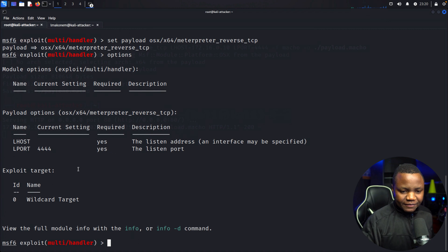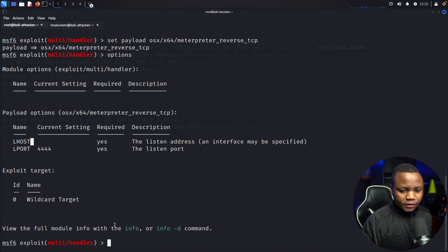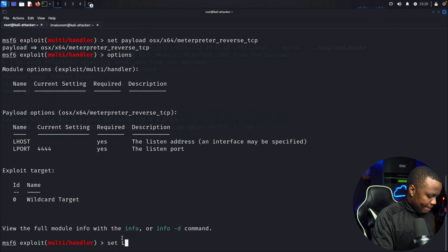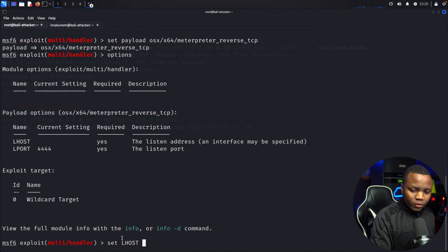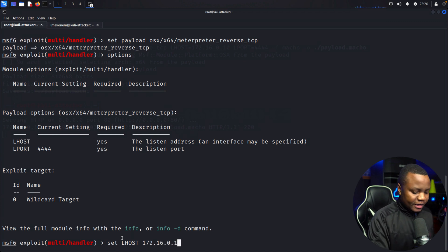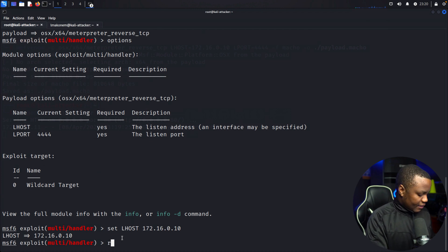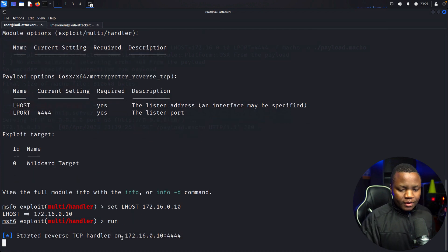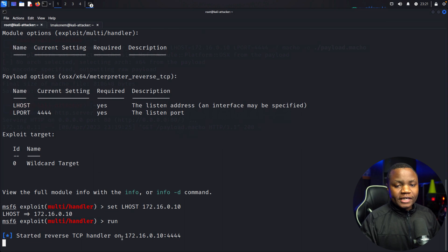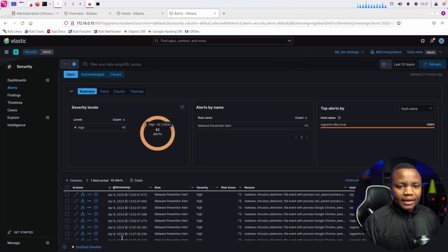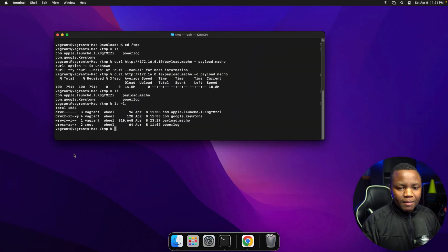The only thing left is to set our local host, which is 172.16.0.10, and then say run. Our listener is now waiting.